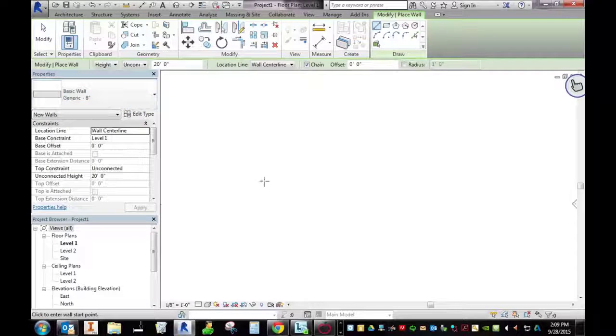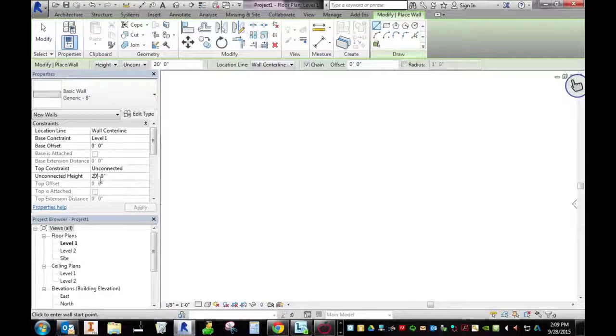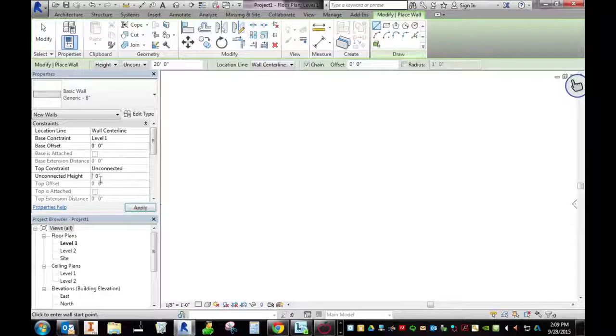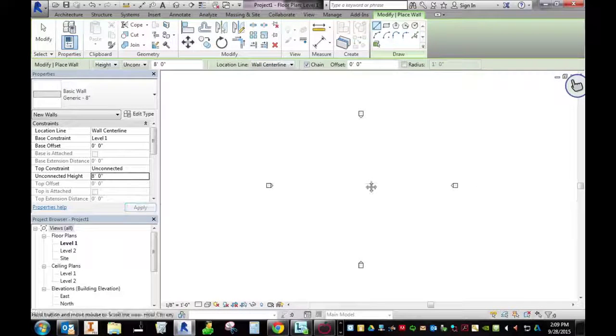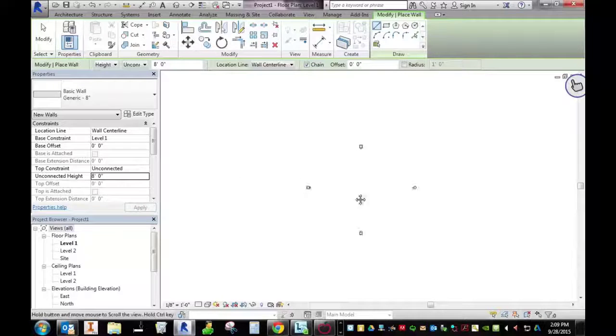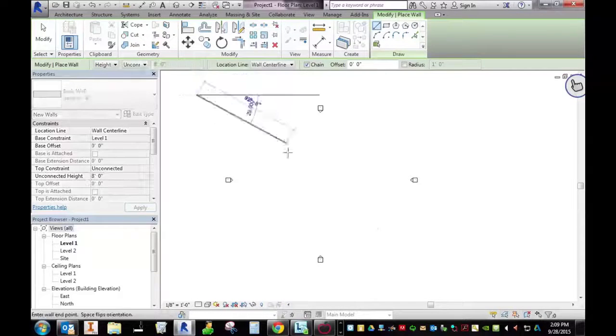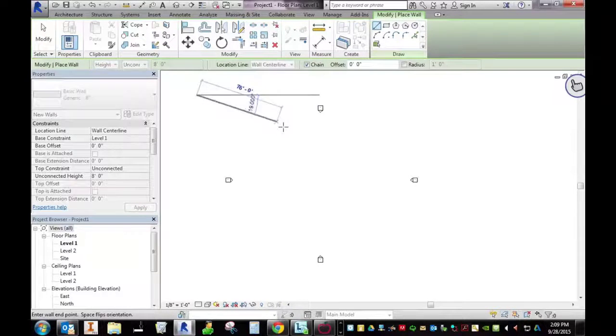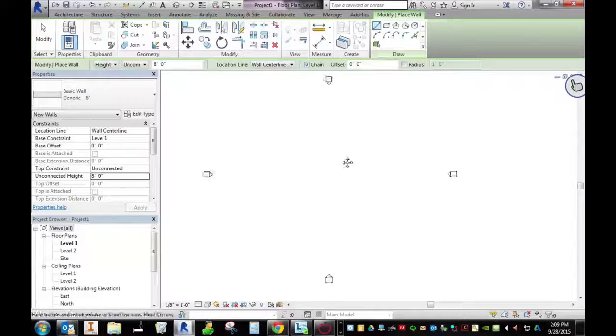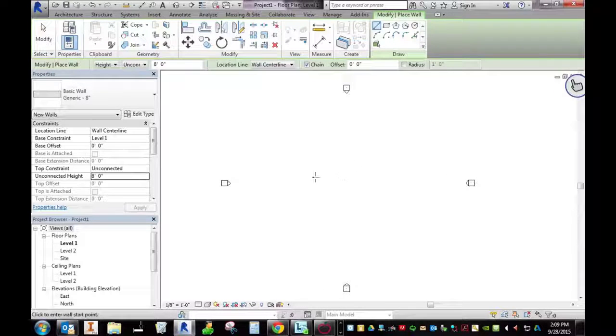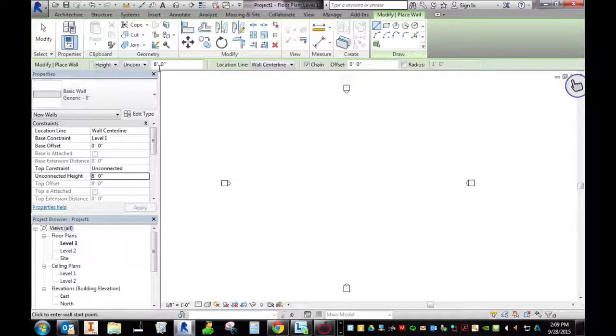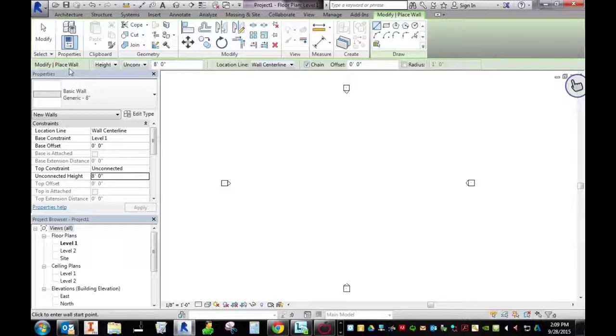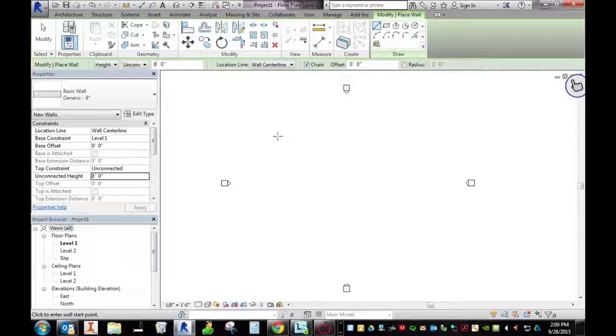A couple things to notice: this is the height of my wall. I'm going to change that to eight and I'm going to start drawing my wall. You want to make sure you're inside of these elevation markers. You don't want to be drawing your walls out here. I'll center that in my page. Notice my wall height is eight up here and we are chained together. Let's talk about that.